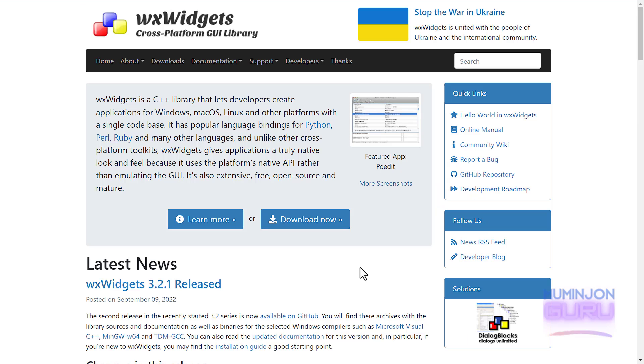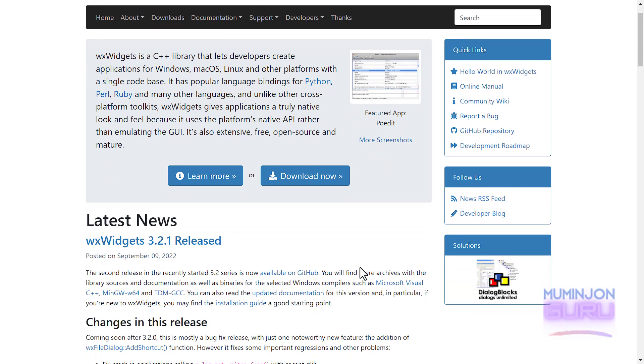What is WXWidgets? WXWidgets is a C++ library that allows developers to create applications for Windows, MacOS, Linux, and other platforms with a single code base. It has widespread language bindings for Python, Perl, Ruby, and many other languages, but I'm sure that creating GUI apps with Python and Ruby is like cooking a slice of meat by slapping it.